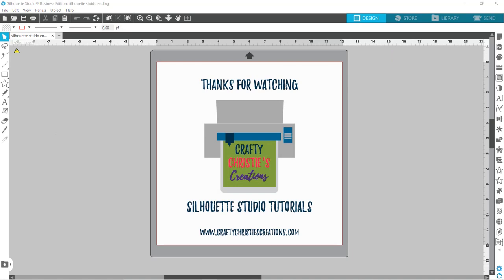Thank you so much for watching. If you enjoyed this video, click like and subscribe so you don't miss out on any future Silhouette Studio tutorials. Until next time, with love, Crafty Christy!